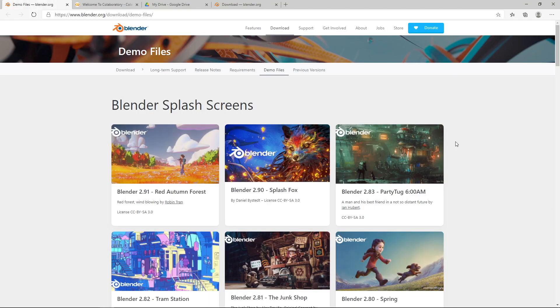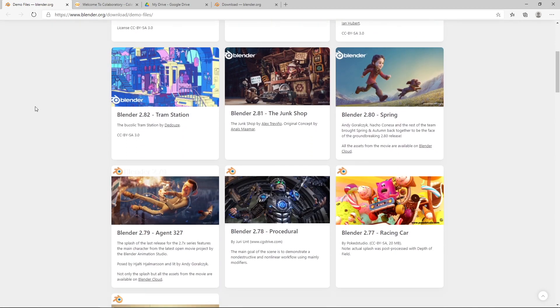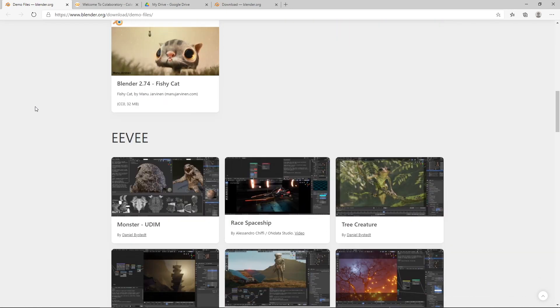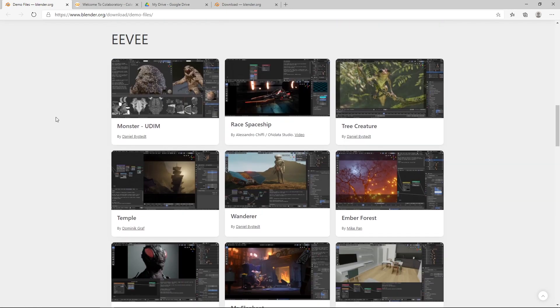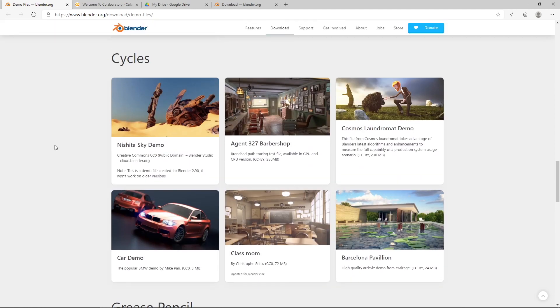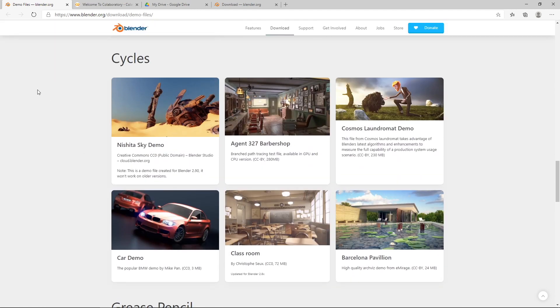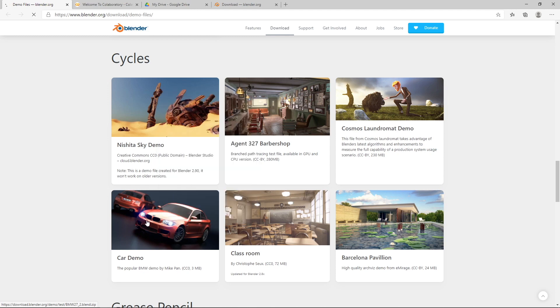Okay, so the first thing I'm going to do is just download a sample Blender file from the Blender website. So if you just go to www.blender.org/download/demo files, you'll get a list of these splash screens. If you scroll down a little bit more, you'll get some sample EV render files, and if you scroll down a little bit further, you'll get some cycles demo Blender files. So I'm just going to download this car demo, which is just a render of a BMW. So if you just click on the BMW, save it to your desktop.